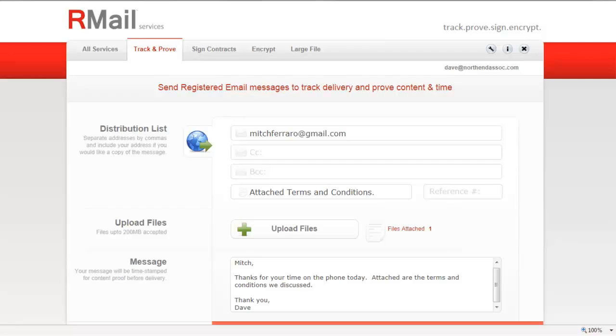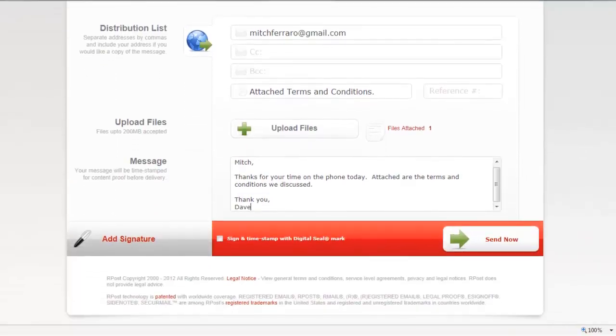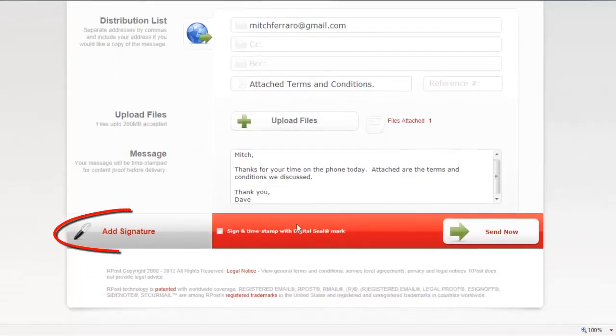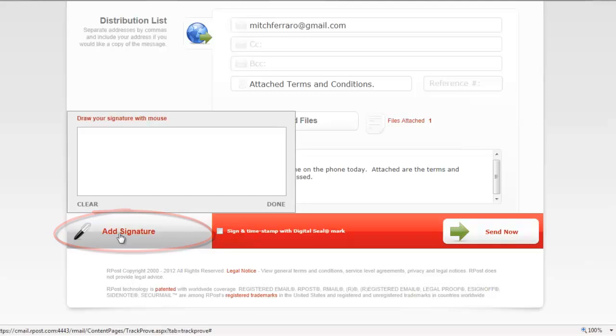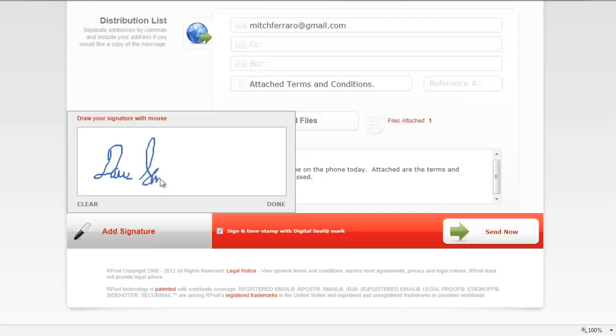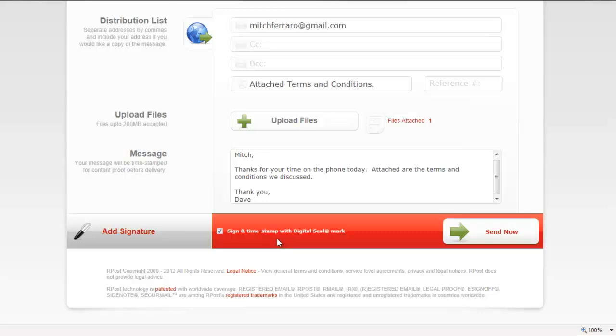There are additional features you may add. For example, you may add your signature by clicking on the Add Signature button and use your mouse to script your name. You may also time and date stamp the document with the RPOST digital seal mark. For this example, we're going to use both of these features so we can show you how those work.